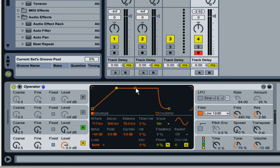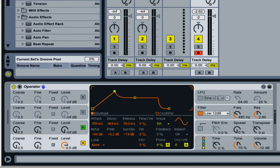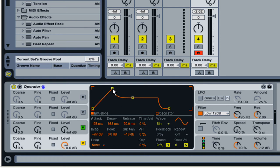Now the decay of a sound is basically how long it takes to get to the sustain volume. Also, just rest assured that you can actually change the volume of your peak as well, or your attack, as you can see here. In this case, I'm just going to bring it all the way up to the top.